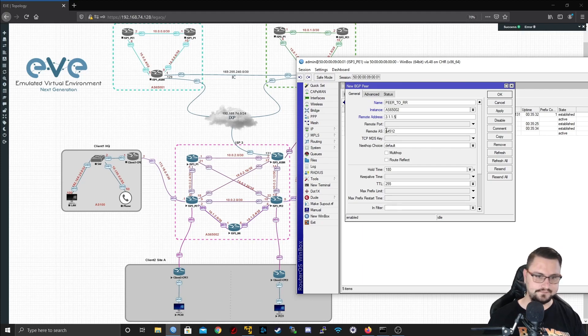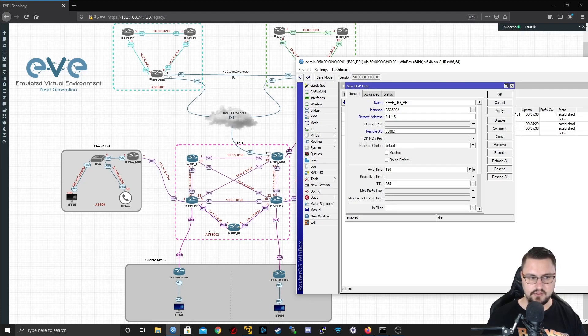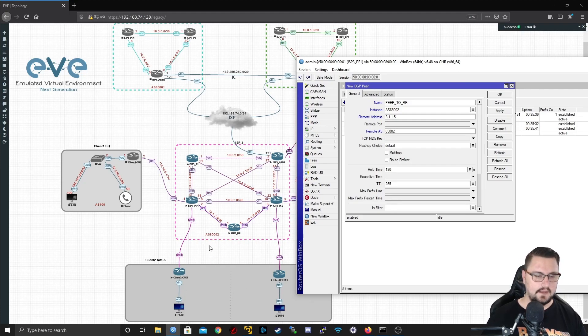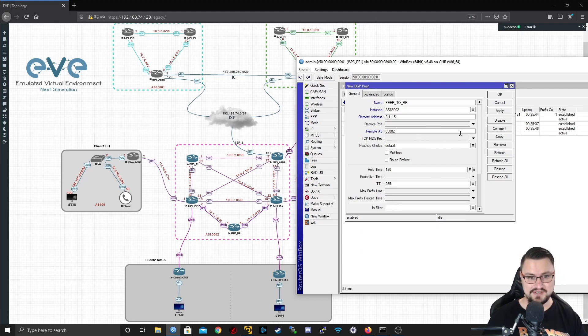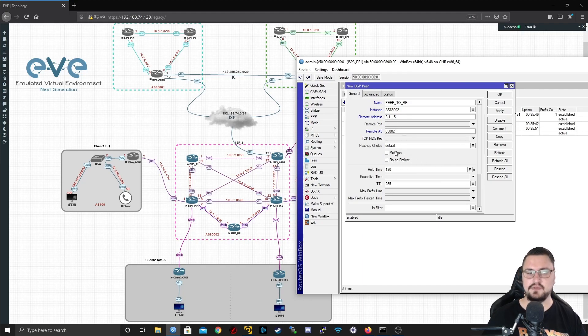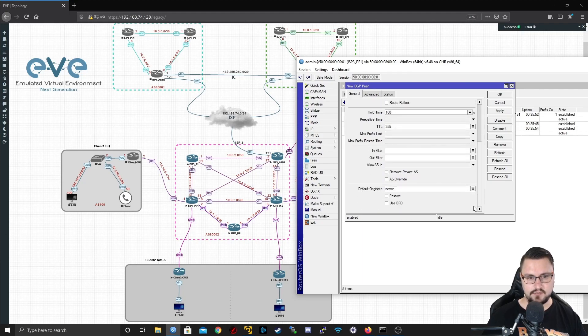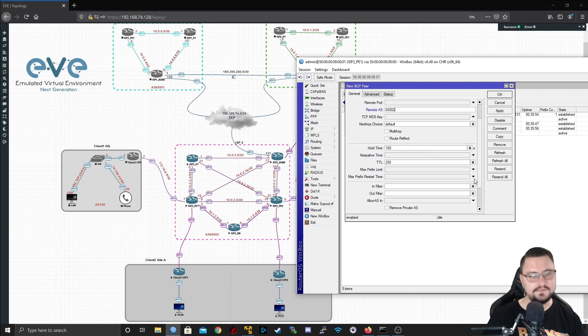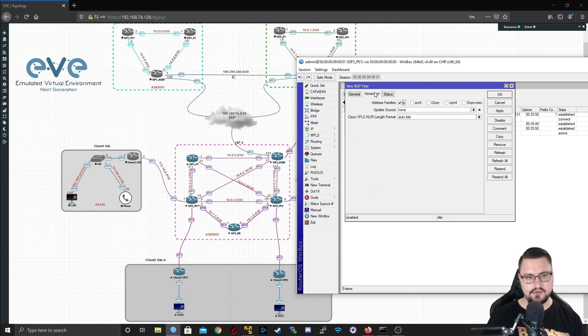The remote address, I've given the route reflector a loopback address of 3.1.1.5, so we're going to use that to connect. Our remote AS will be the local AS, so it is basically like IBGP. We are not doing anything with the route reflector, we'll do that on the route reflector.